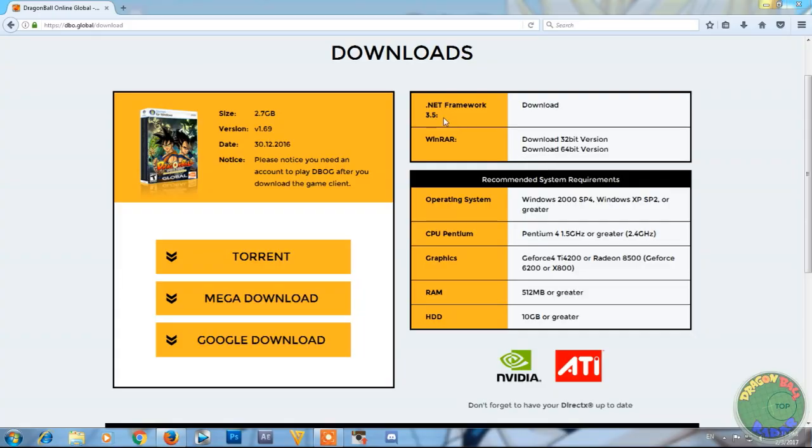Also, you might need to download Net Framework 3.5. I have already done this. Basically what that is, is it updates your Windows to the current version and stuff like that. I've never run into that problem, so maybe you guys will. So if it doesn't work, go and try to download that.